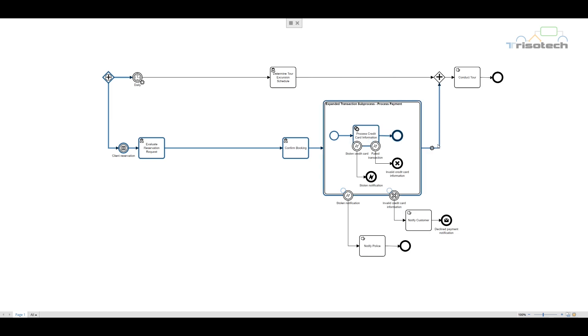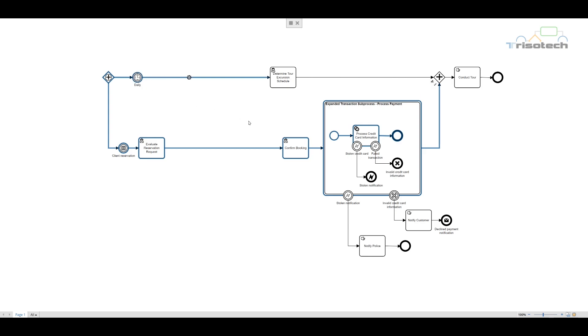We now complete the second process path by triggering our daily intermediate timer event. The process can continue and we conduct tours and our process ends.